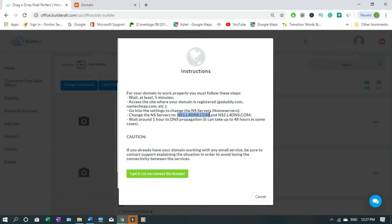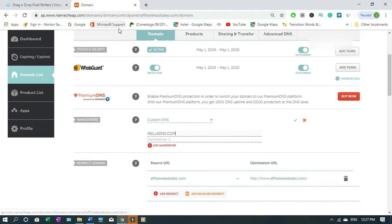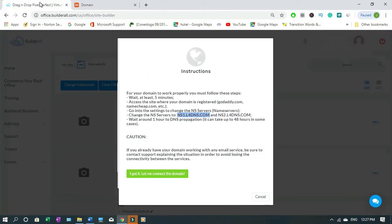You copy ctrl+C or right click and copy, then you paste it here ctrl+V or right click and paste. Then you go back again to Builder.all.